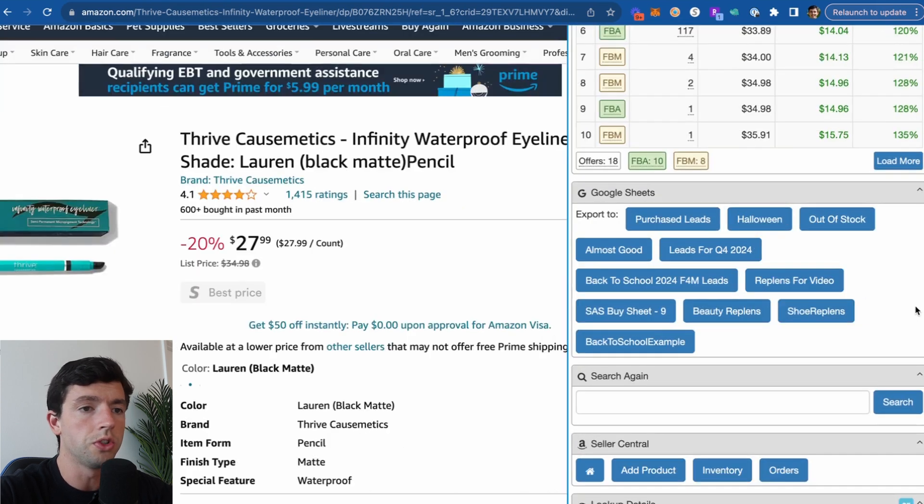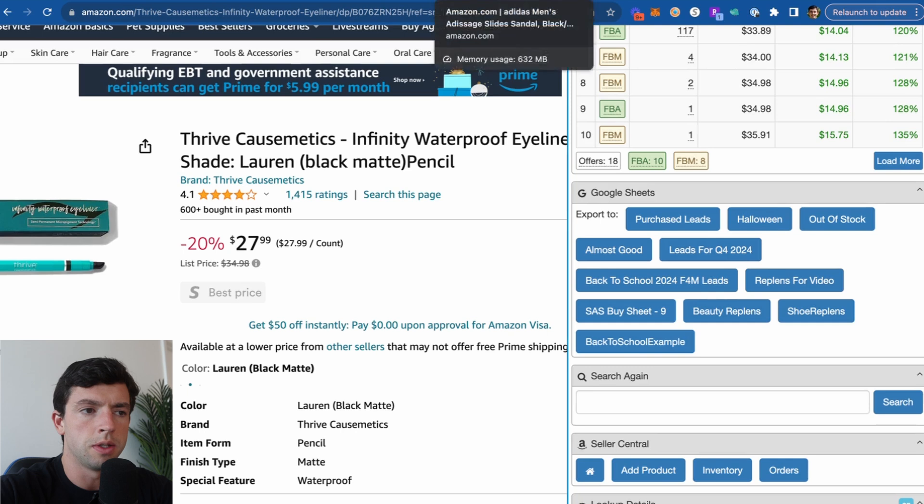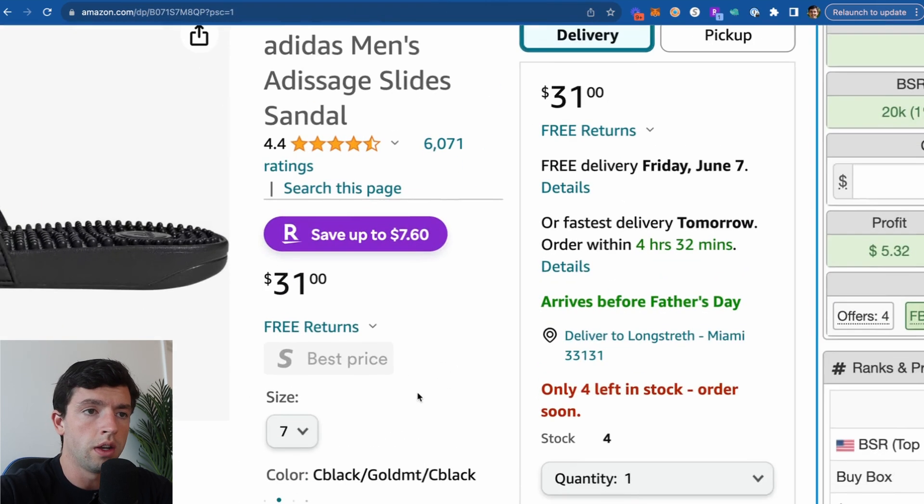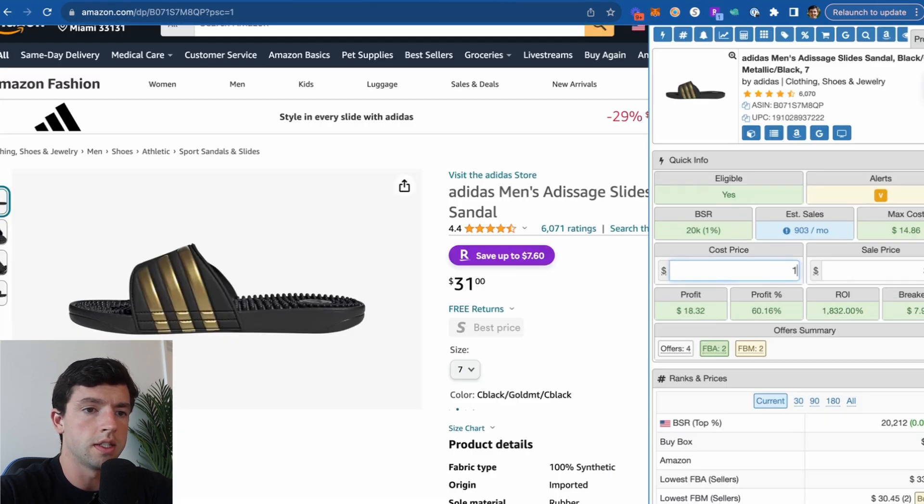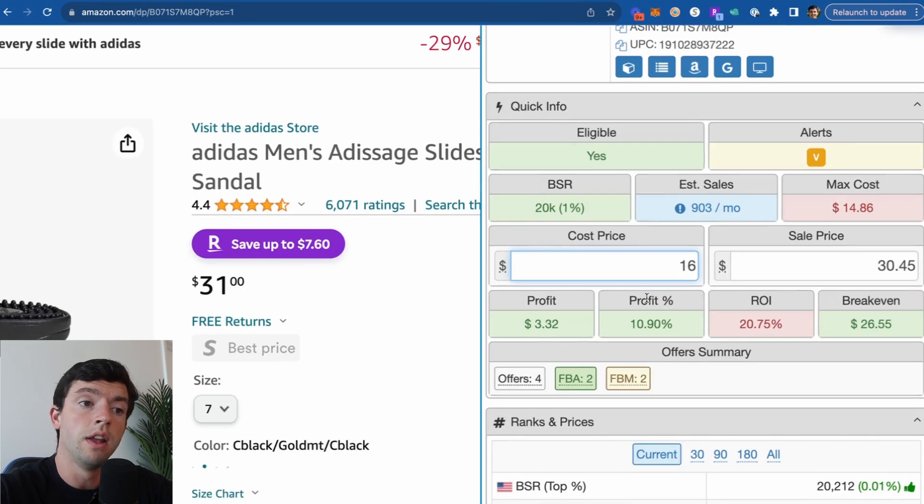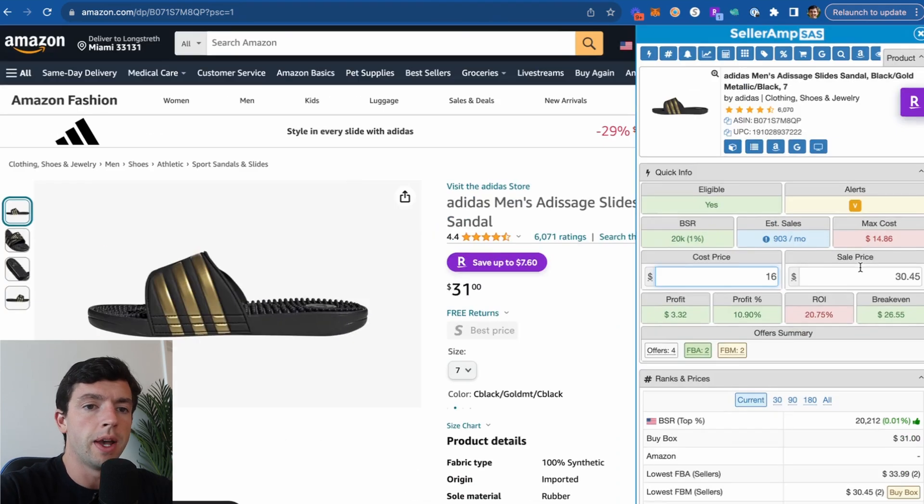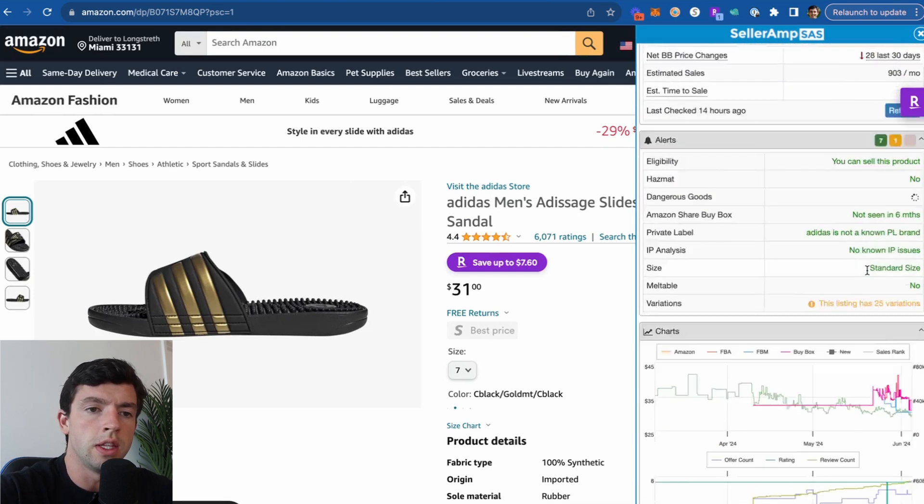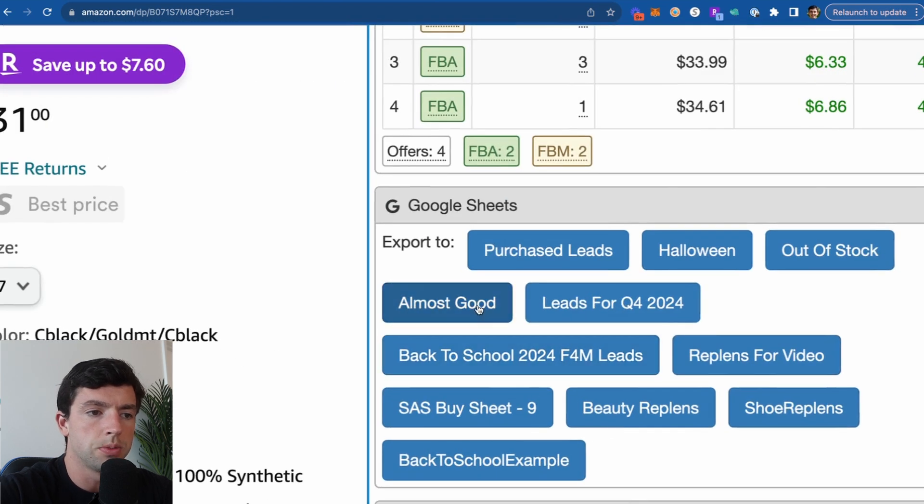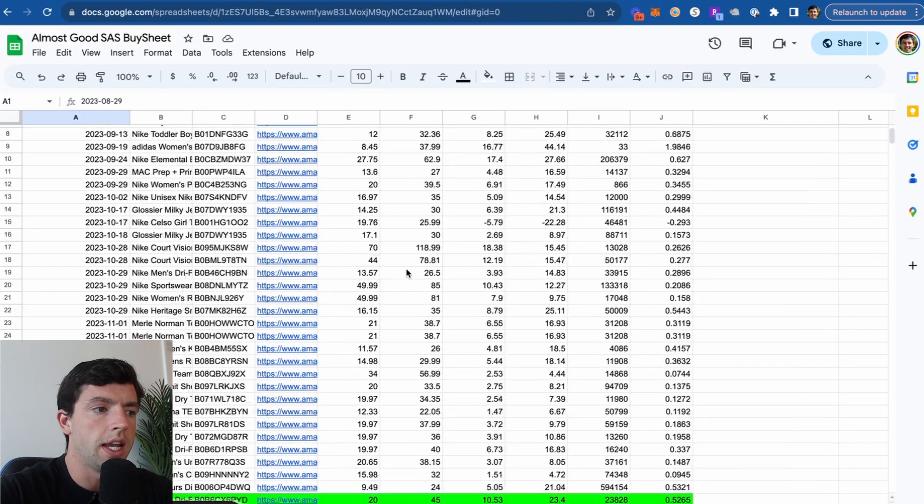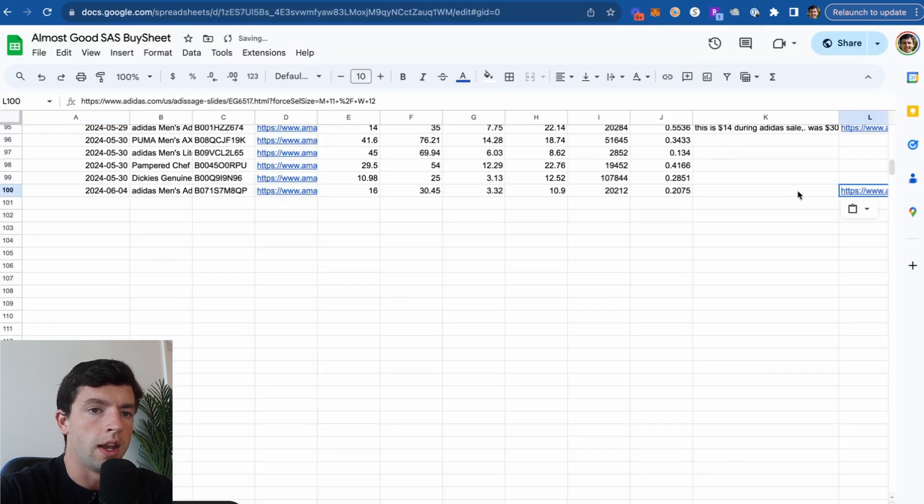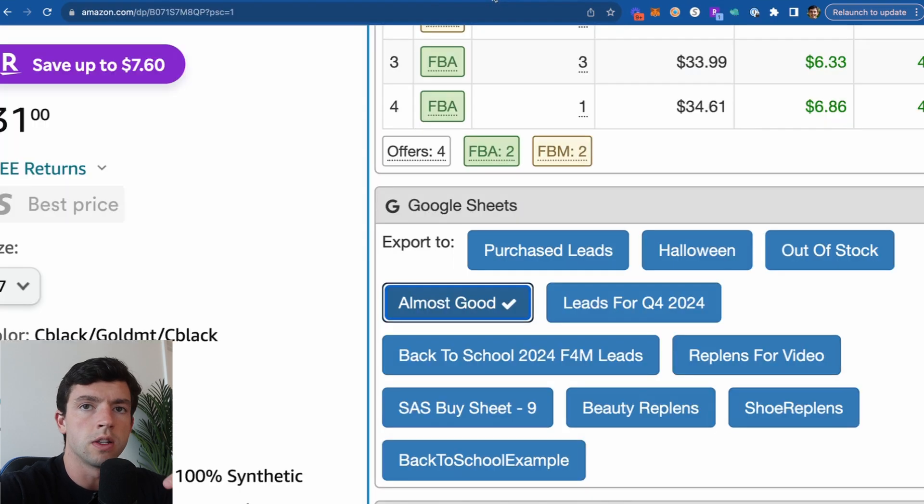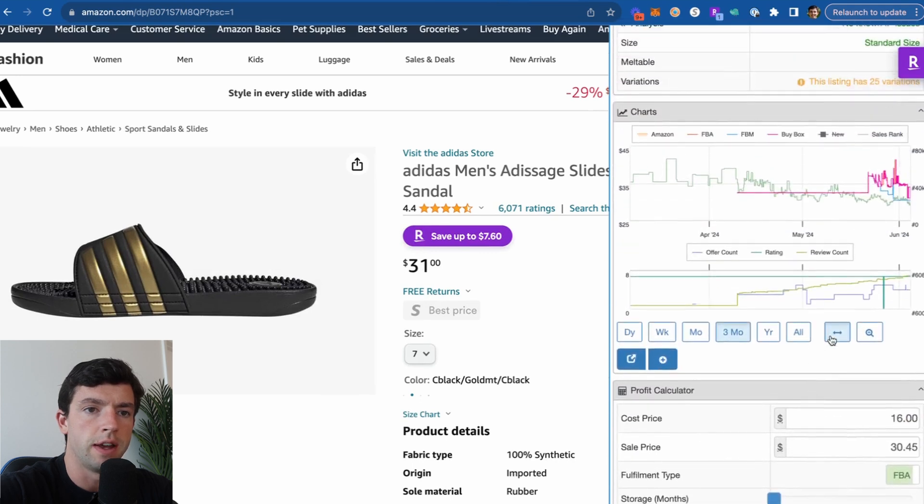And then we can also see the Google sheets feature is really helpful here too. A really, really important thing that a lot of beginners mess up is they'll find stuff all the time that's close to being good. Like this product, for example, here it's buy box net 31 right here. And then we can see over on the Adidas website, it's going for 16, right? So if we go ahead and plug this in at a 16 cost, we're at about $3 profit. That's not bad. The sales rank is good as well. It's about 20K. The problem is the ROI is a little bit low. However, where most people mess up is that they just keep going about their sourcing session, right? When meanwhile, what you should be doing is you should be using the one-click export feature on SellerAmp to one-click export this out to an almost good spreadsheet, for example.